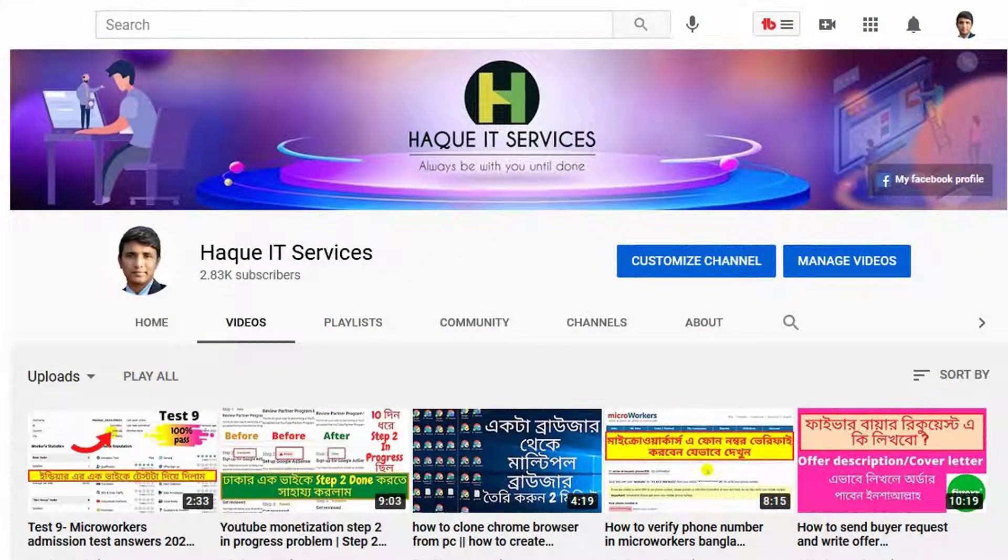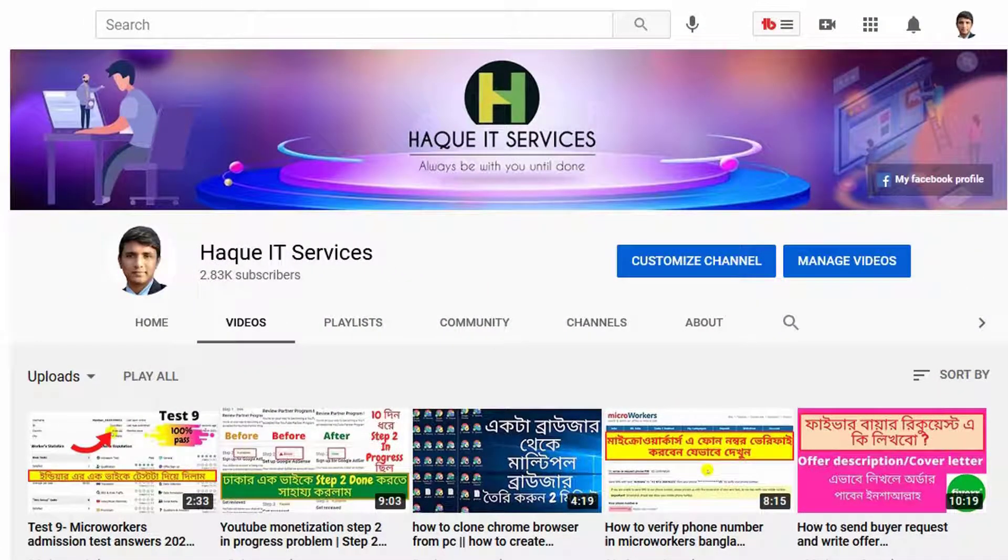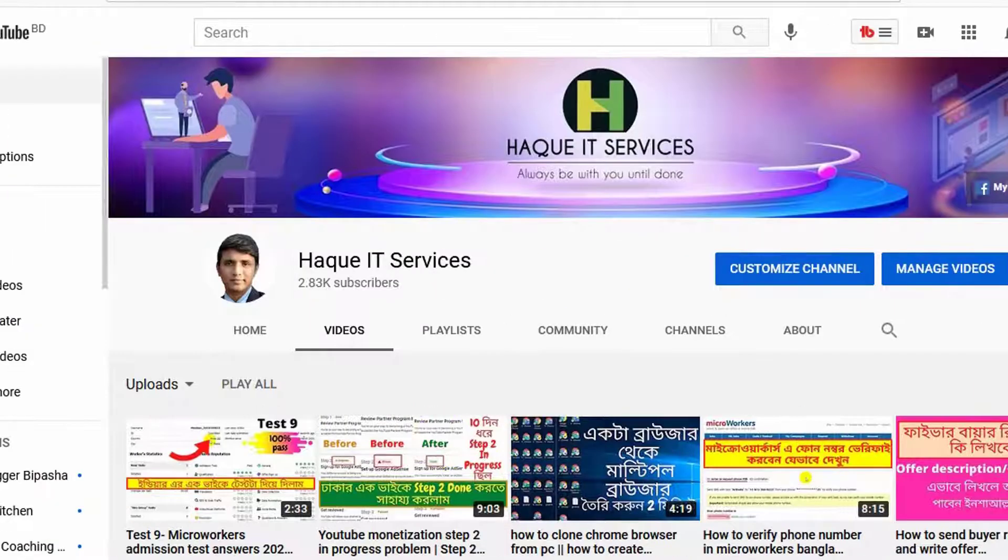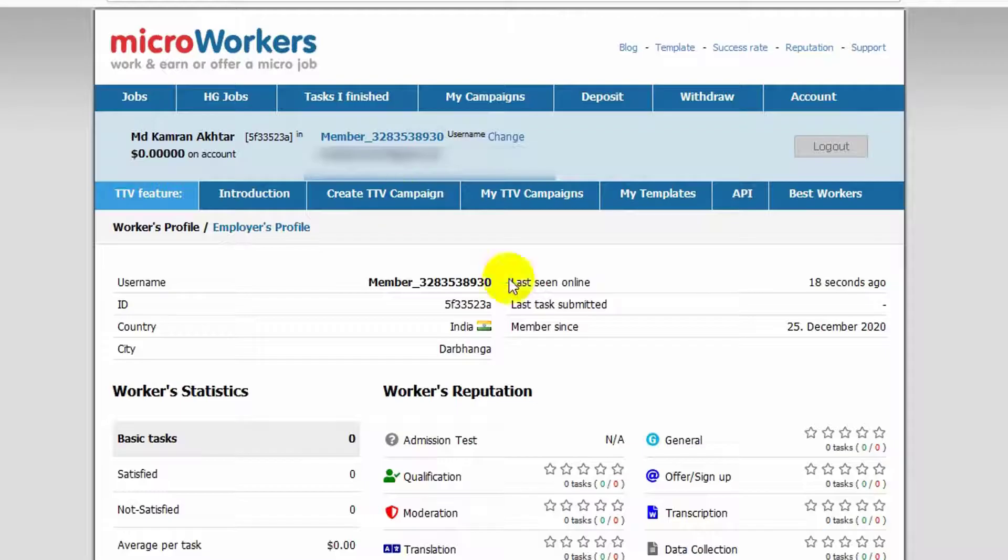Hello friends, welcome to my channel. In this particular video, I am going to share another microworker test. And this guy is from India.